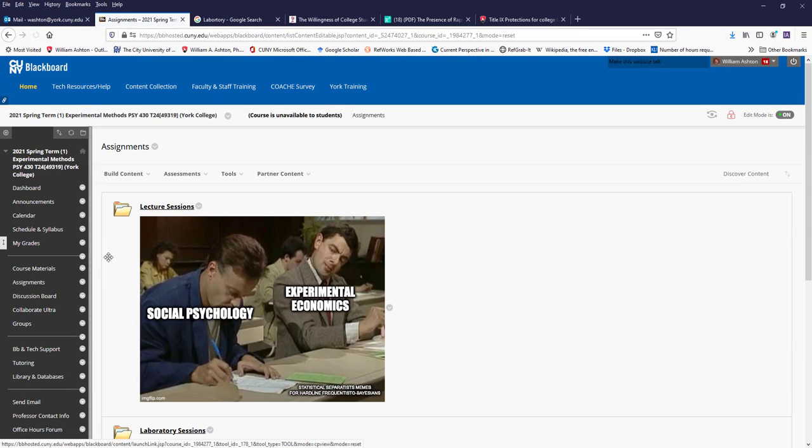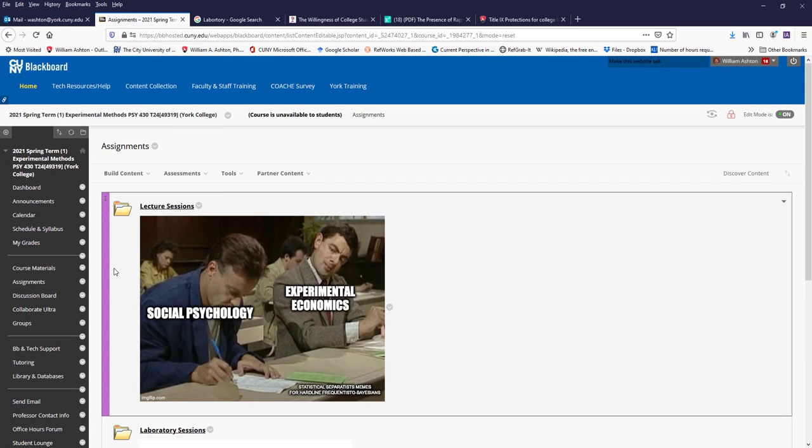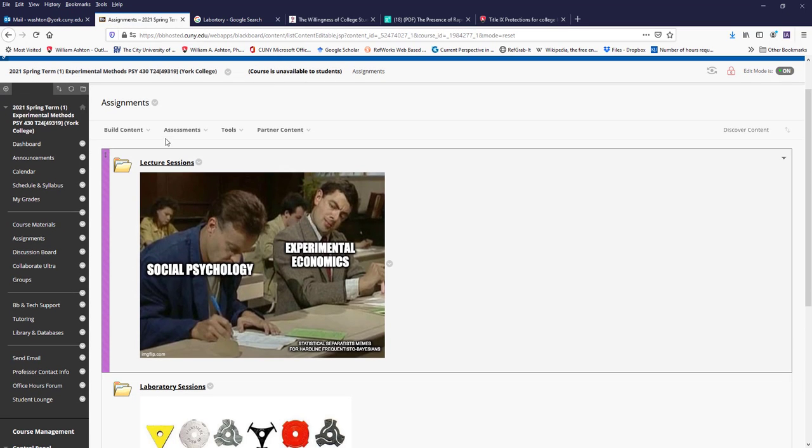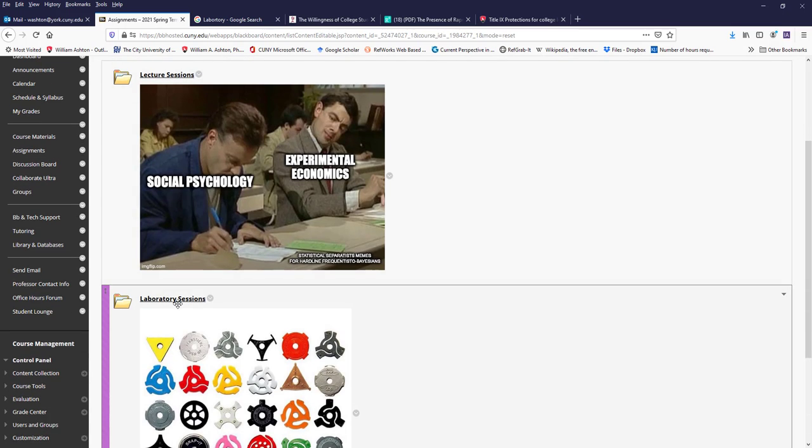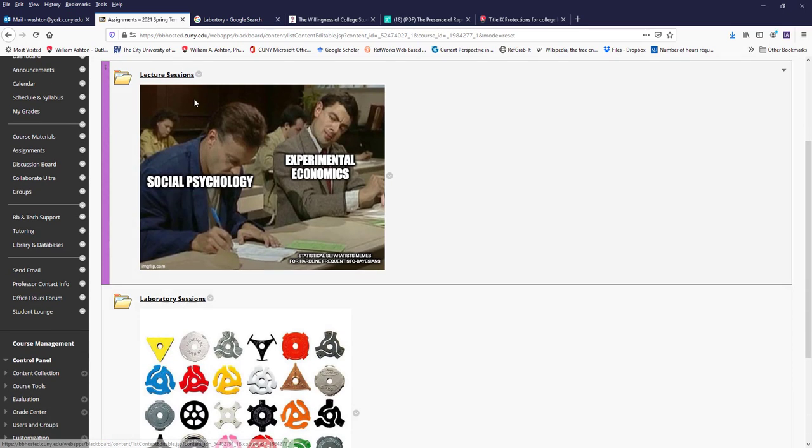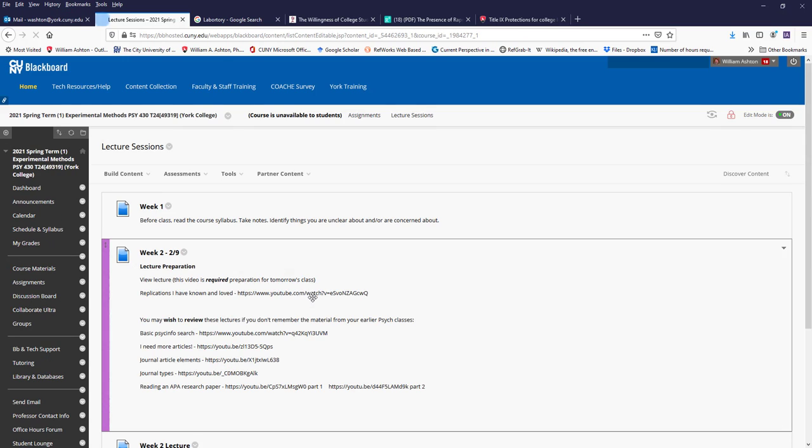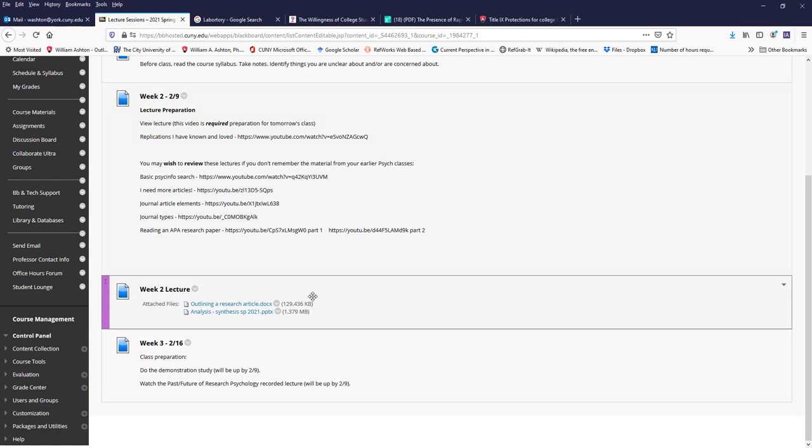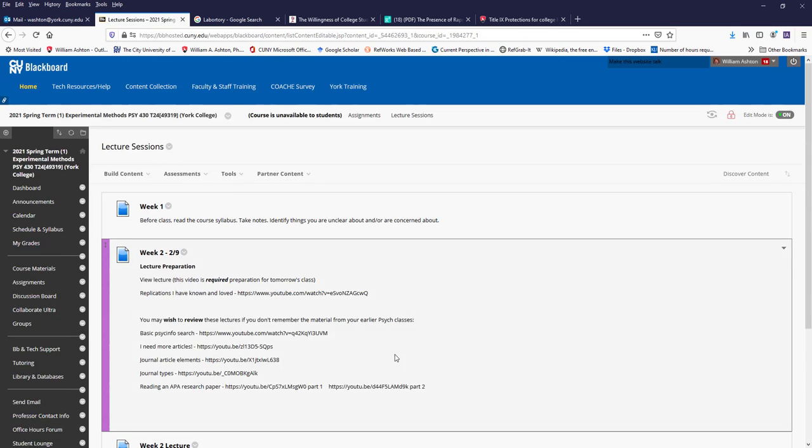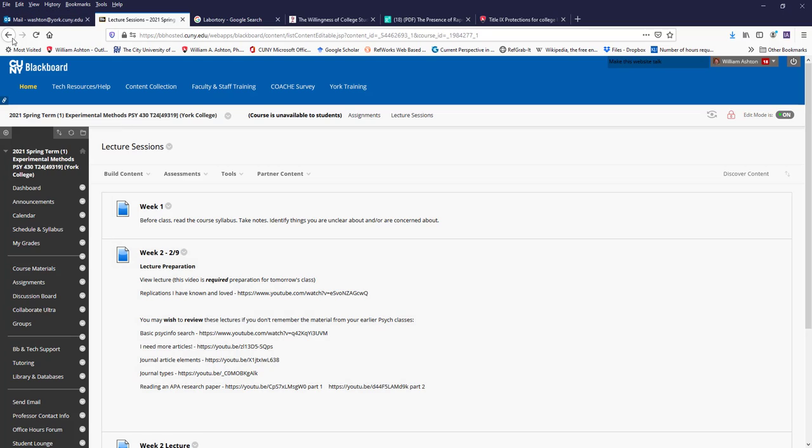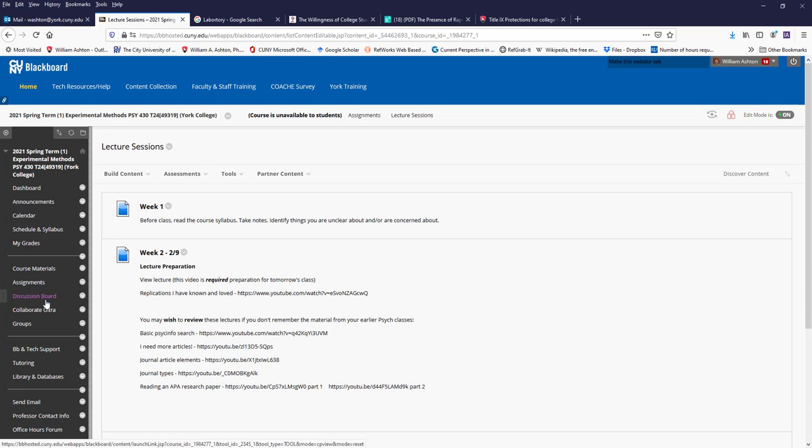And here under assignments is where you'll see the major assignments. So I have the assignments for our lecture sections, which are on Tuesdays, and the assignments for the laboratory sessions, which are on Thursdays. I'm going to be trying to keep things three weeks in advance so that you can have an idea what's going to happen and you can plan.